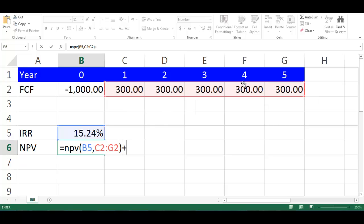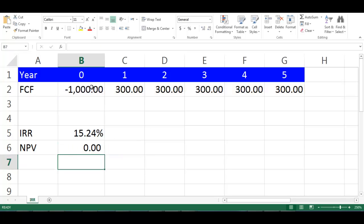Plus B2 which is our investment outlay. Press Enter. We will get NPV equal to 0.